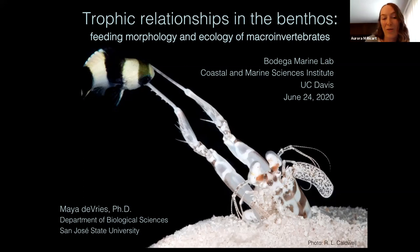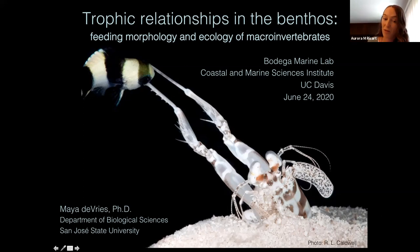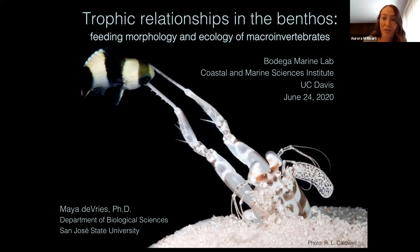Today she is going to talk about trophic relationships in the benthos, feeding morphology, and ecology of macroinvertebrates. Before we start, a reminder on how the seminar is going to go: Maya will give the talk, and if you have questions, please type them into the chat box at the bottom of the screen. After the talk, I will read the questions to Maya. Please keep your cameras and microphones off.